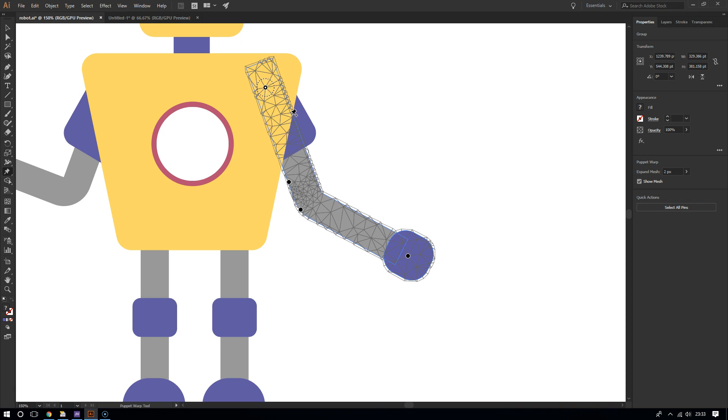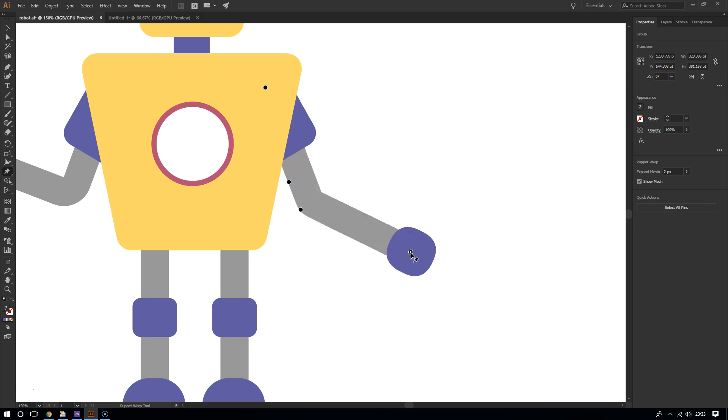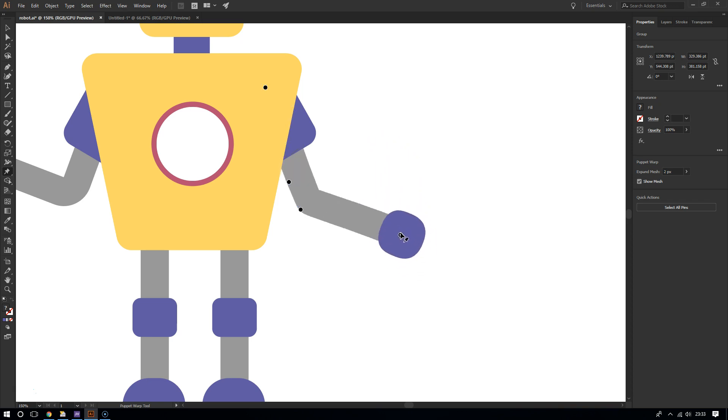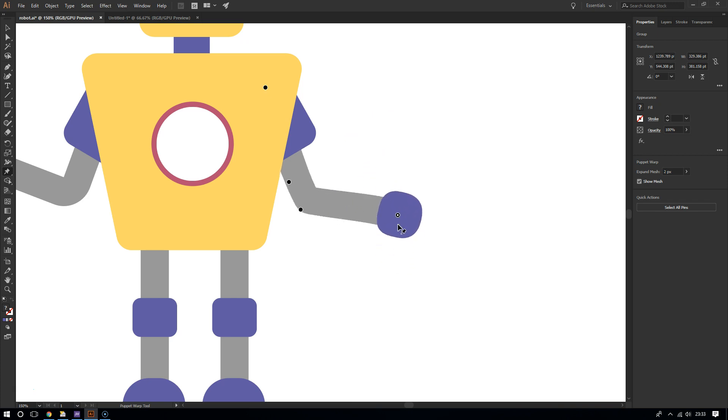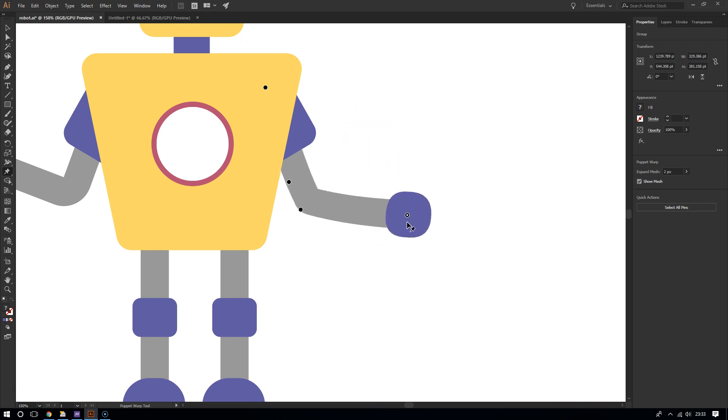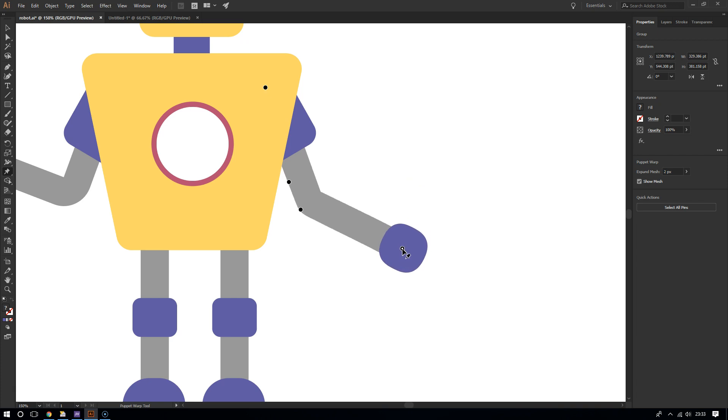Now to make this move, all you have to do is click and hold on one of the pins, and then there you go. He's flexing his muscles of steel. There you go. So as you can see, with just a few clicks you can really add some dynamic effects into your artwork.